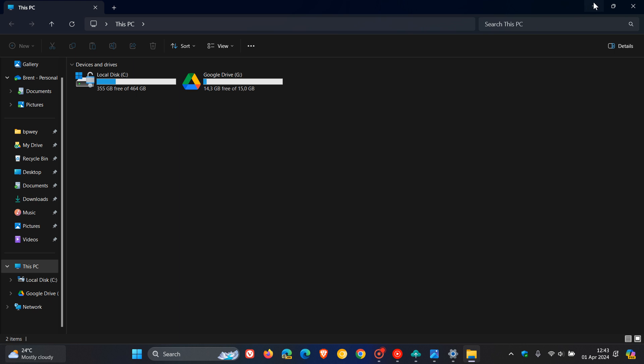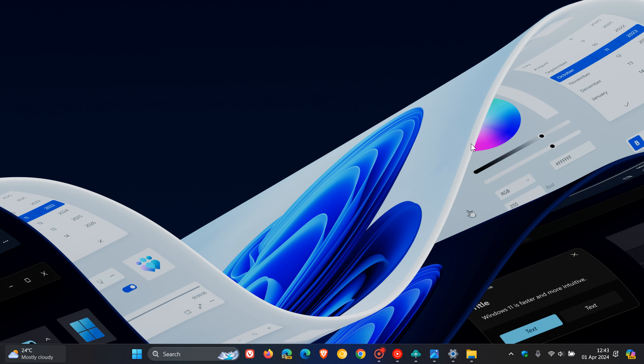They also fixed an issue, if you are running multiple desktops, where the option to set a different wallpaper on each desktop wasn't working. And they also fixed an issue which could potentially result in no app results showing in search anymore.